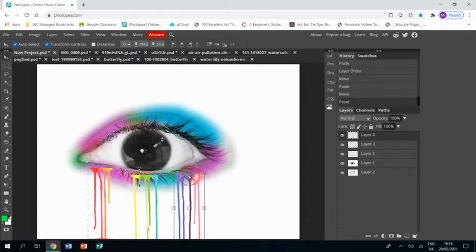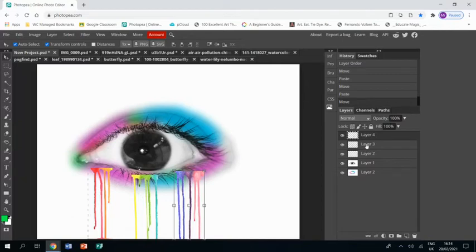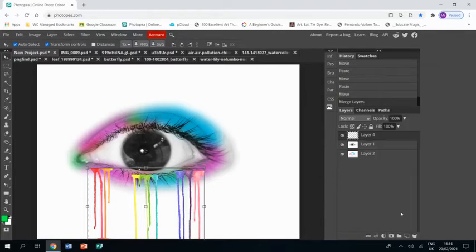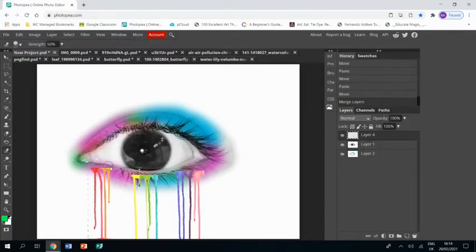Right, next up we then want to merge these together, so we select all three layers, right click, Merge Layers, and the drips all go onto one layer. This is going to allow us to work on them together.